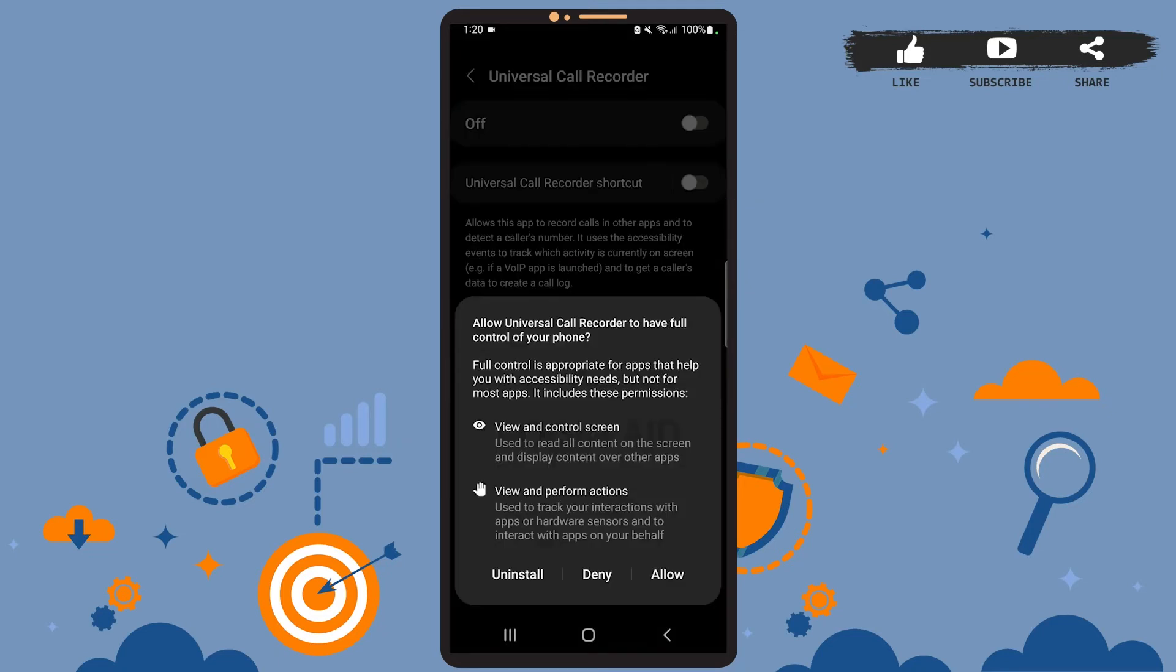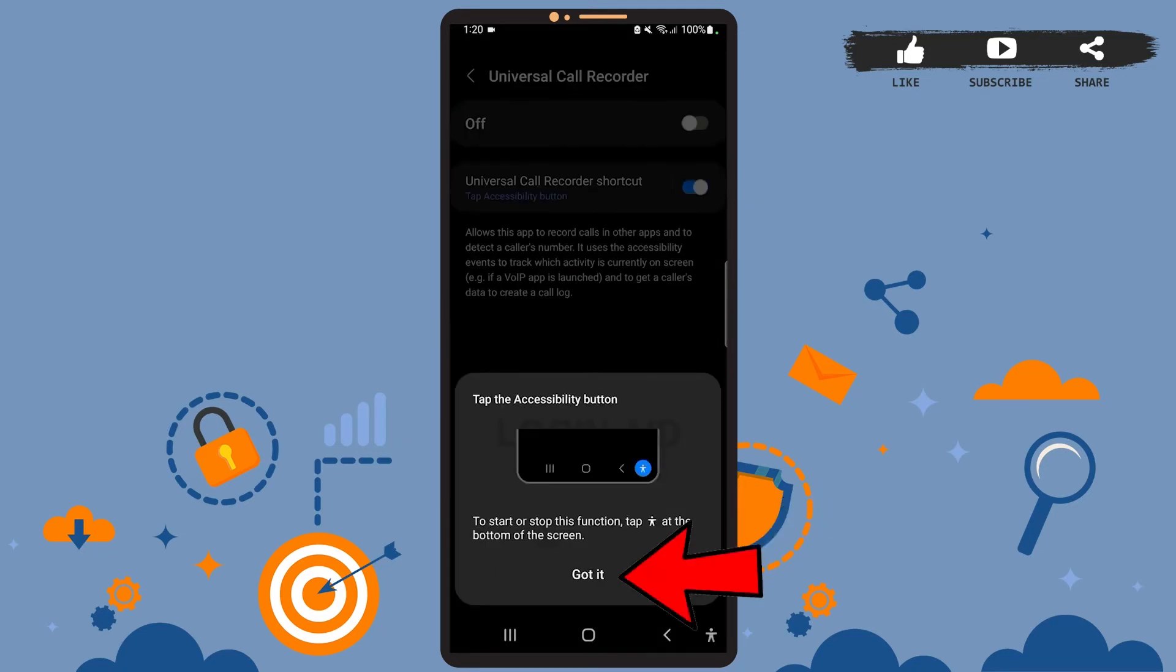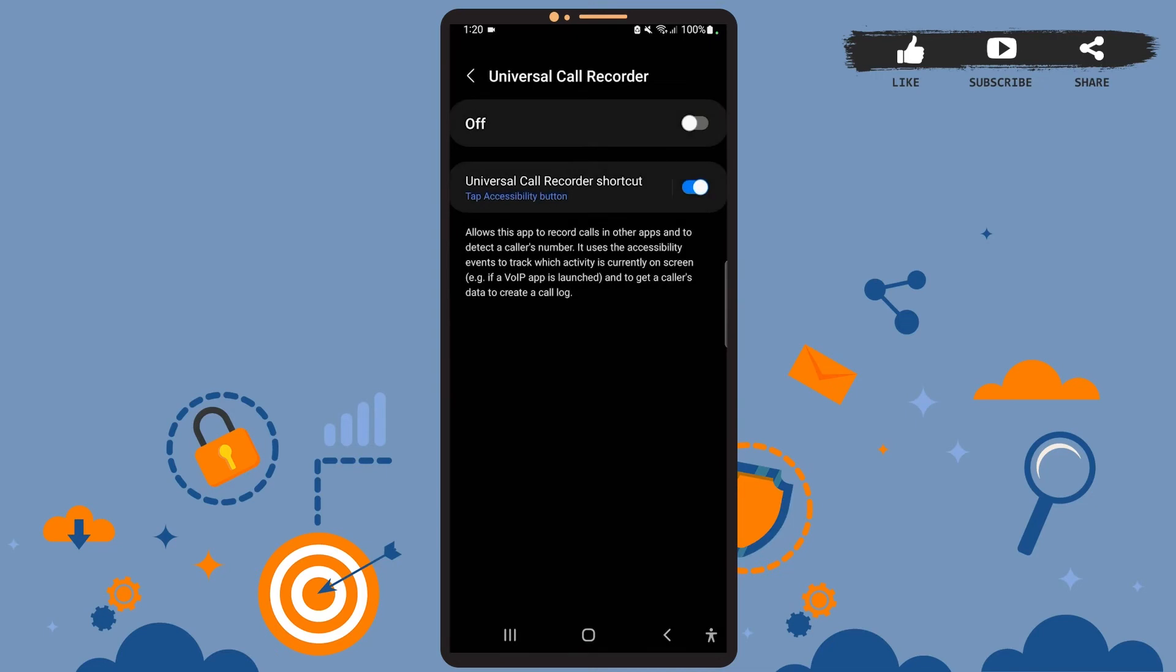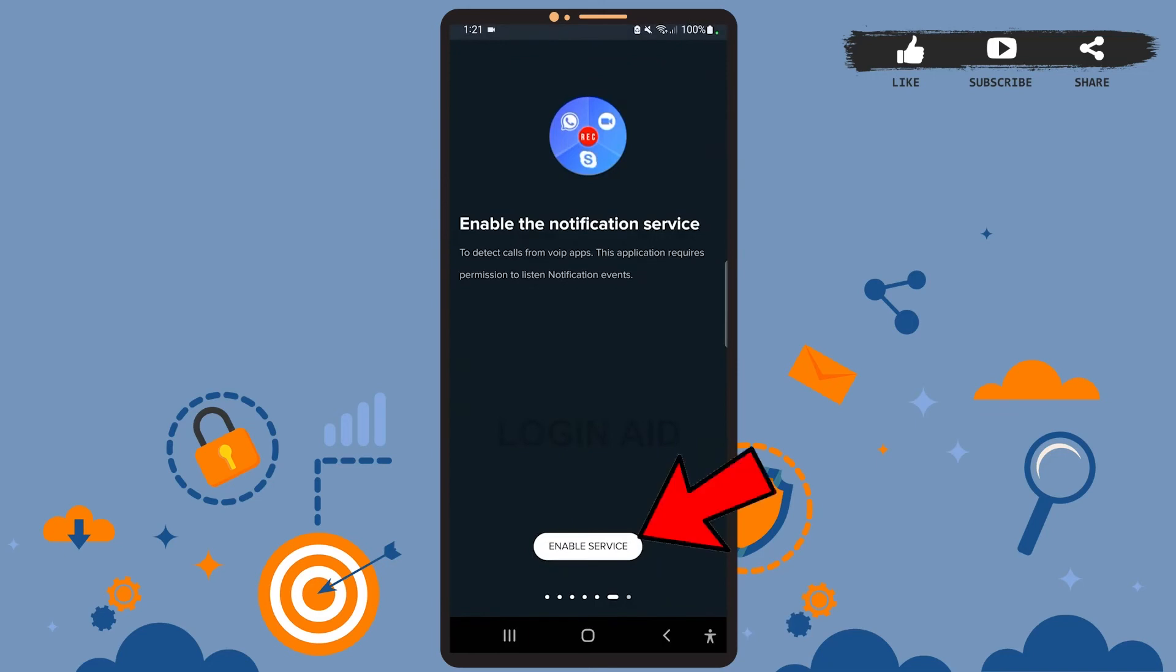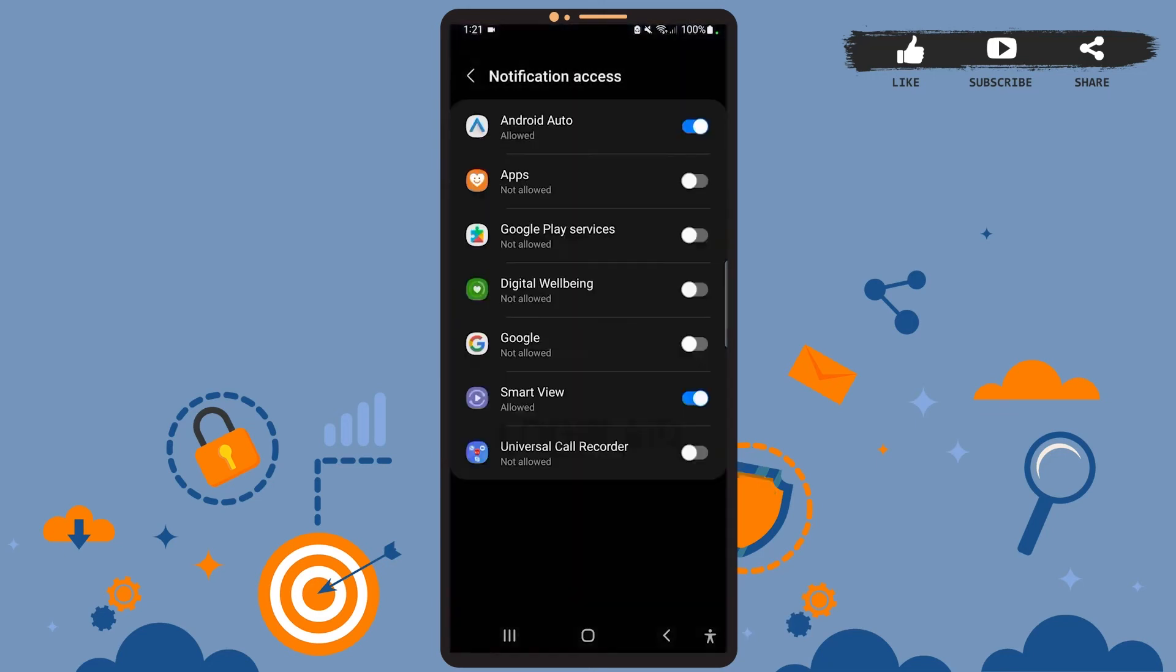Tap on Universal Call Recorder and swipe this toggle button to the right. Tap on allow, then press got it. You can see this small person's icon at the bottom right corner of the screen. You can tap on it to start or stop the function like this. Now let's go back to the app.